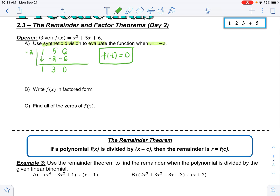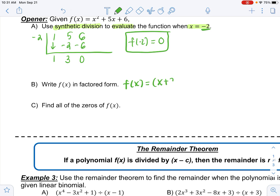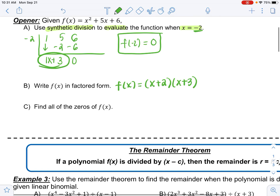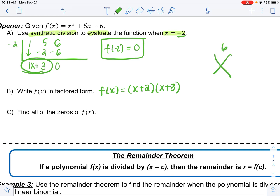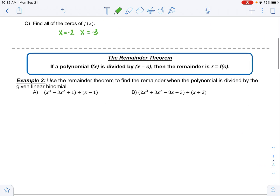Now write it in factored form. Because I used synthetic division, I can also read my factors. One of my zeros is negative 2, so x + 2 is a factor, and my other factor is x + 3. You could also have factored by finding two numbers that multiply to 6 and add to 5, which are 3 and 2. The zeros are x = −2 and x = −3.